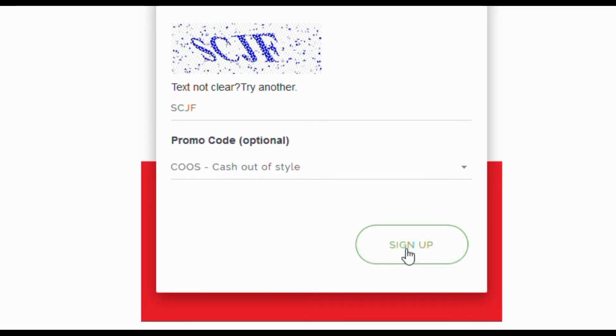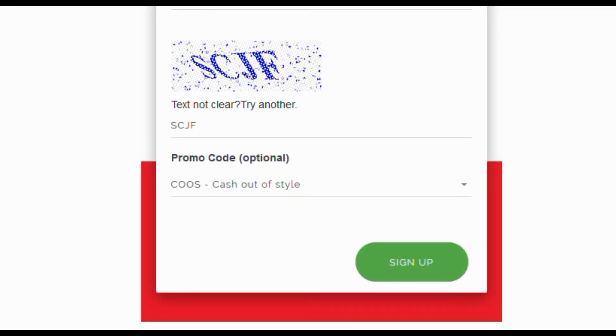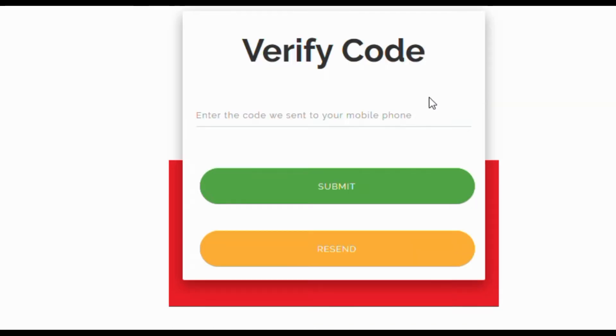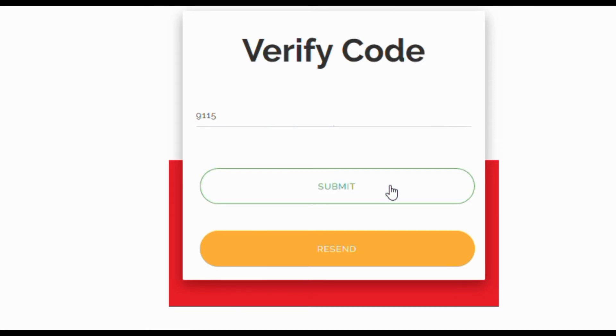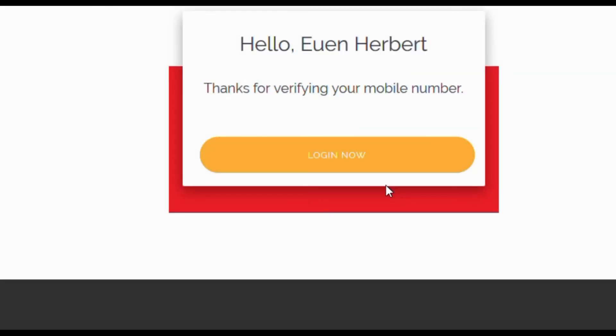You will then receive an SMS code on your mobile phone. Enter that code here and submit. Voila, you are registered.